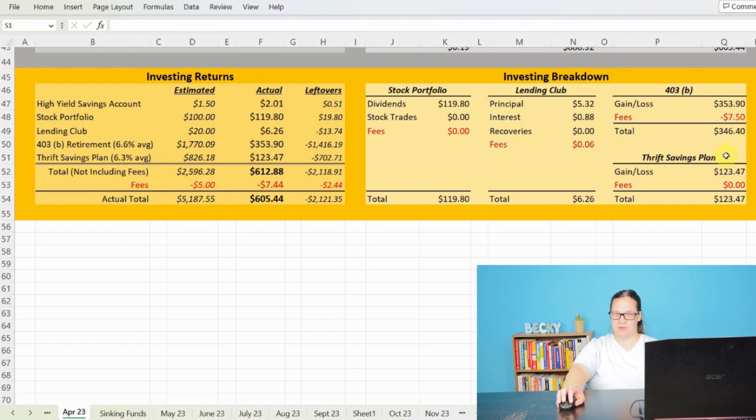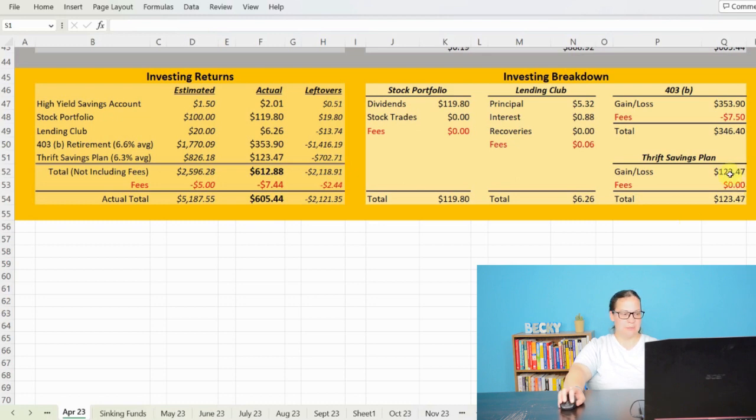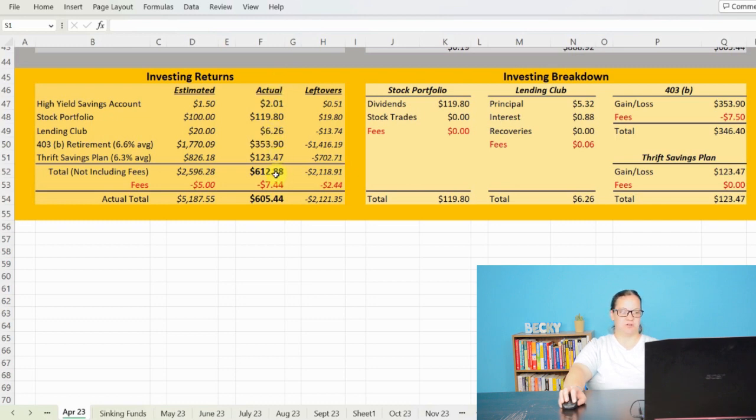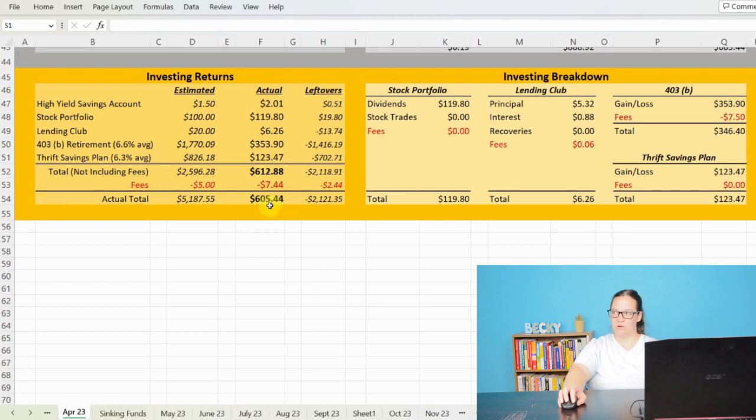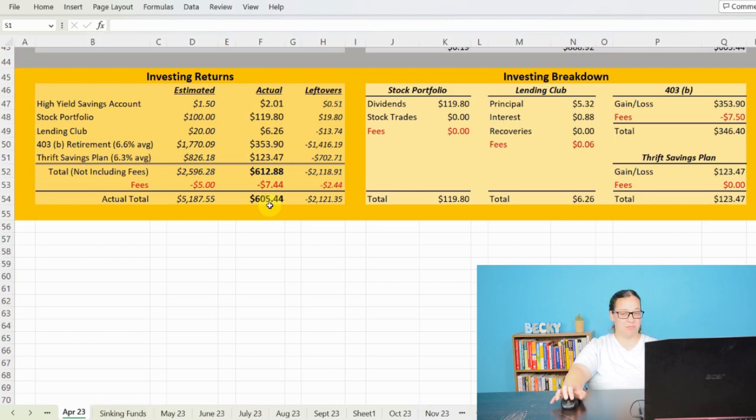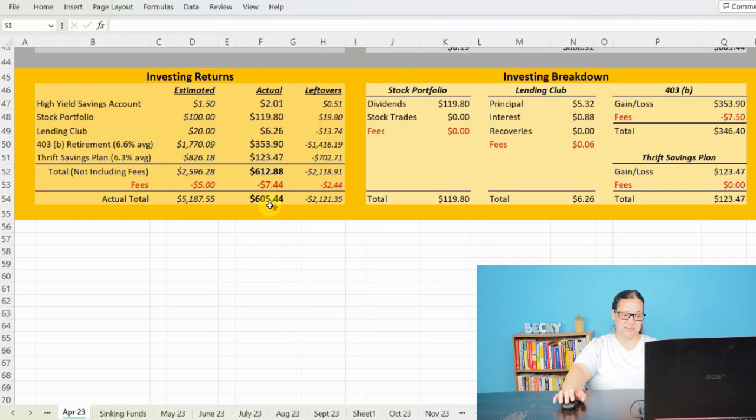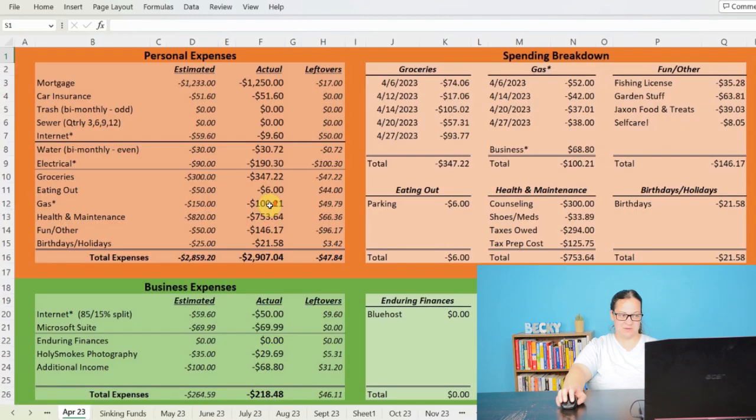And then my Thrift Savings Plan, my TSP, we saw a return of $123.47, with no fees taken out, bringing my total investing returns for the month of April 2023 to $612.88 with $7.44 in fees for a total return of $605.44. So we are slowly seeing the market hopefully even out and kind of work its way through the kinks. But that wraps up the budget aspect and the investing aspect of my breakdown.